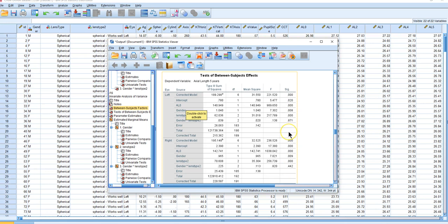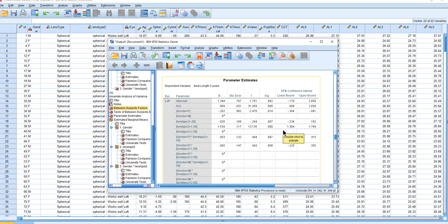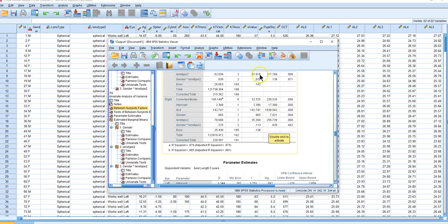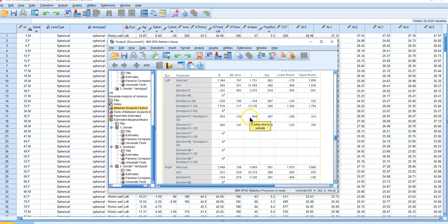We have parameter estimates. The key thing here is that continuous variable — the beta weight for baseline is 0.969, meaning for every one-unit increase in baseline axial length, there is almost an equal increase in five-year axial length. That's a very strong correlation.